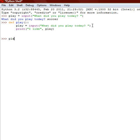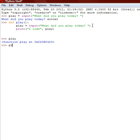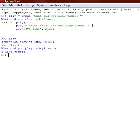And then we say play. And if you just say play, it just says that it's a function. So that's why we put the parentheses. What did you play today? Soccer. I like soccer.